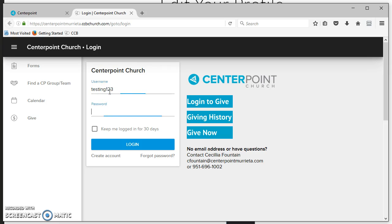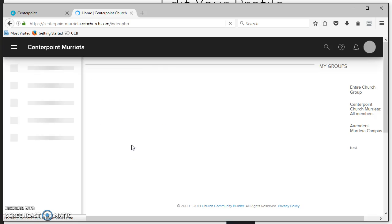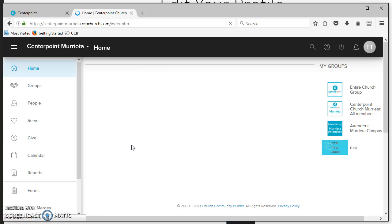If you don't have one, you can click create account down below, and a password will be generated for you. If you click keep me logged in for 30 days, it will keep you logged in for 30 days.